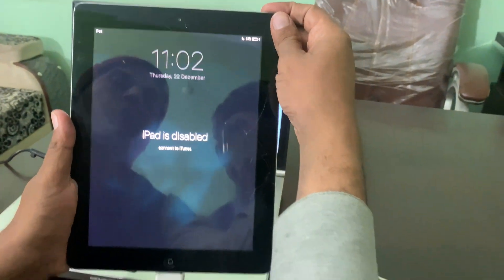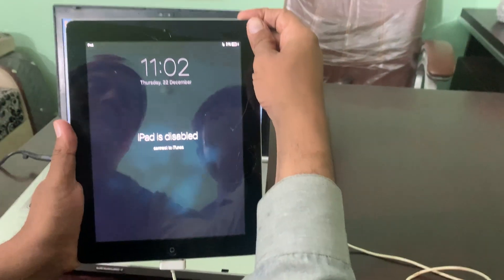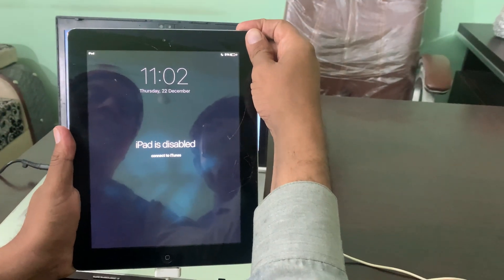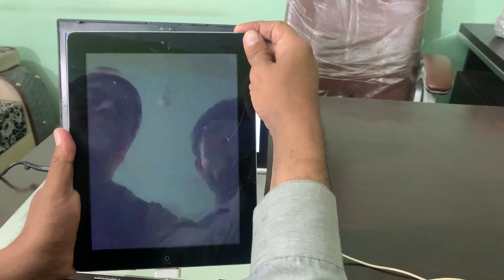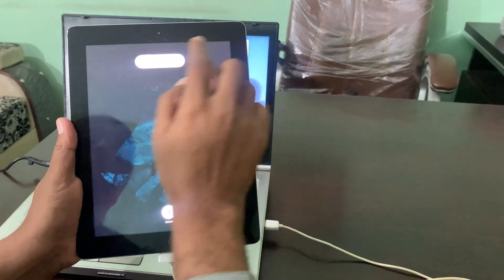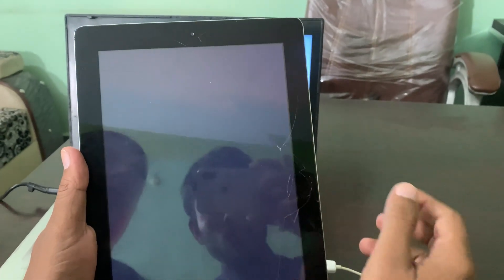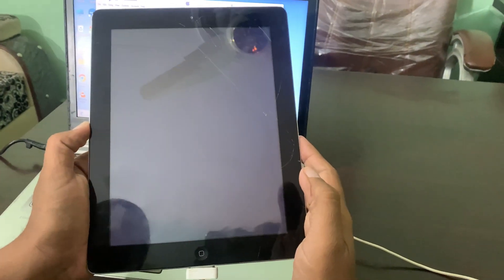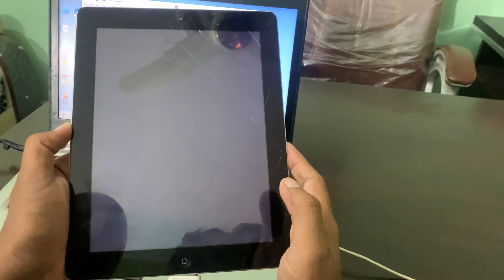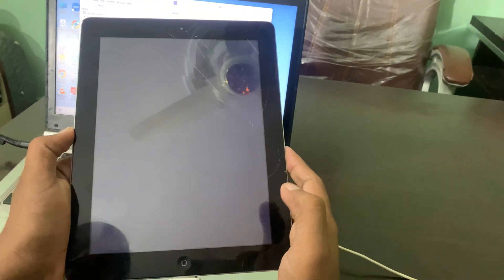Now first of all, turn off your iPad. Drag the slider to power off. As you can see, my iPad has been powered off.